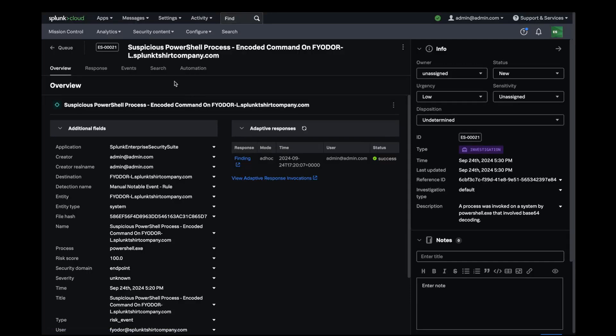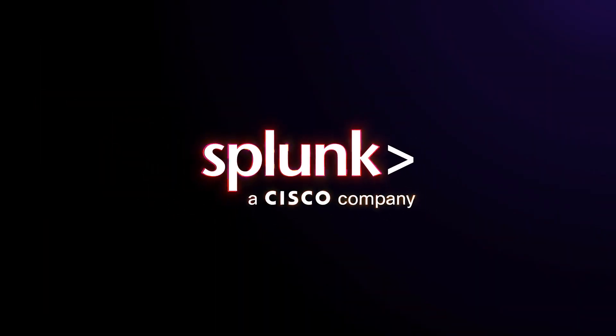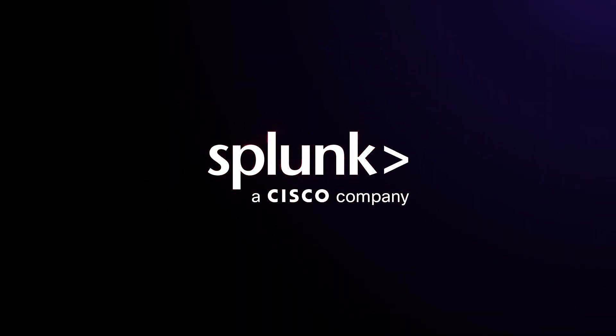With Splunk SOAR and Splunk Enterprise Security, it has never been easier to give your security team the power to move at machine speed.